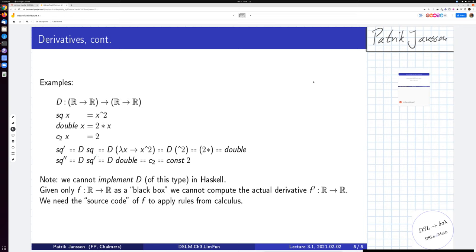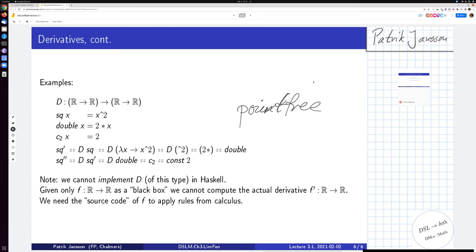We can do quite a lot of work at the function level — this is sometimes called point-free style, meaning without applying the function to an argument. It's sometimes unusual but very convenient, giving short expressions like 'derivative of squaring is doubling.' However, we will see in the Haskell live coding that we cannot implement D of this type in Haskell.